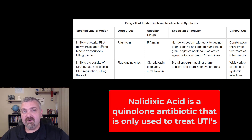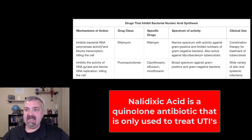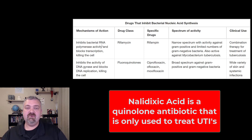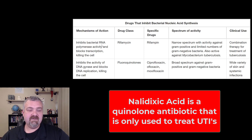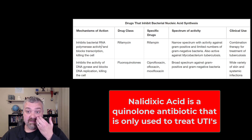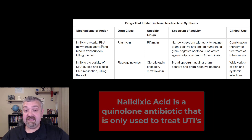And then before we get to the fluoroquinolones, we should talk about the quinolones. Quinolones were produced as a byproduct of making chloroquine, the anti-malarial drug. The only quinolone that I want you to know is called nalidixic acid. It is only useful against urinary tract infections, but it is important.